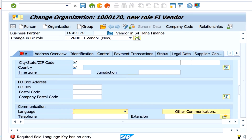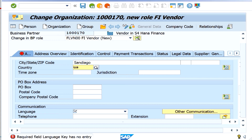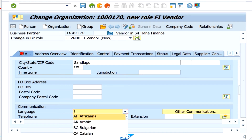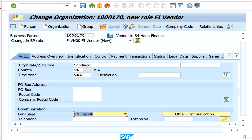At this point you can see that when you use this particular vendor in finance, it is expecting you to provide the zip code and other information. So let's enter a city — let's say San Diego — and country US. Then let's enter language as English. We are still on the address information, general data tab.